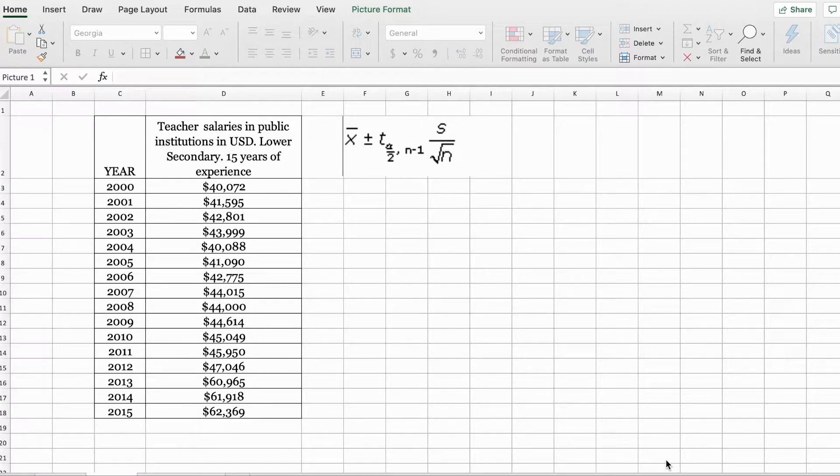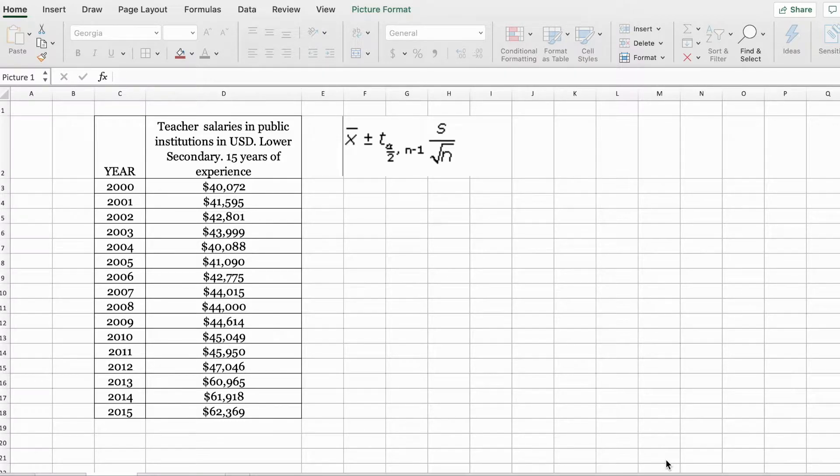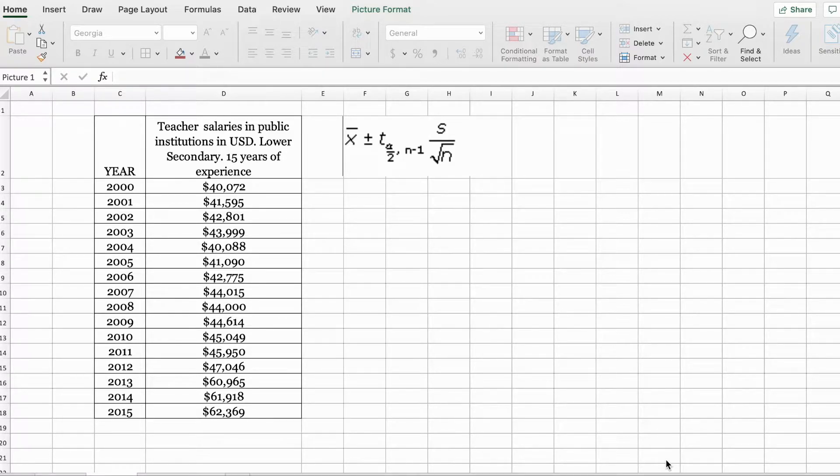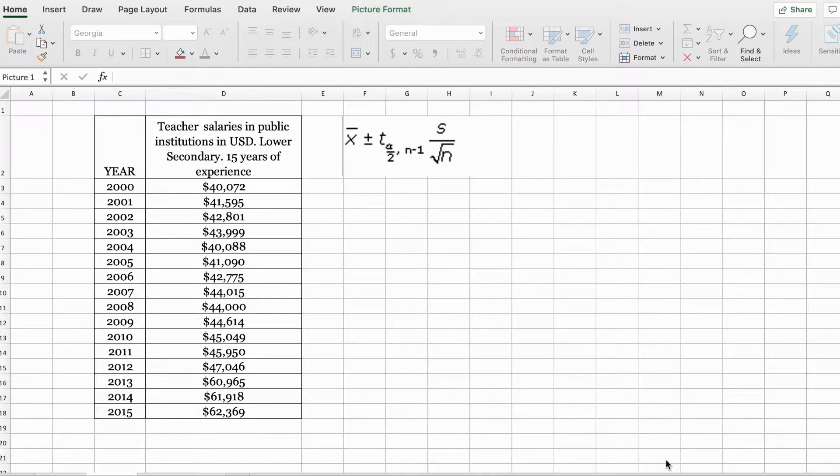When we develop an interval estimate for a population mean, in most cases, we do not know or we do not have a reliable estimate for the population standard deviation. In those cases, we use a sample to estimate for the population mean and the population standard deviation.